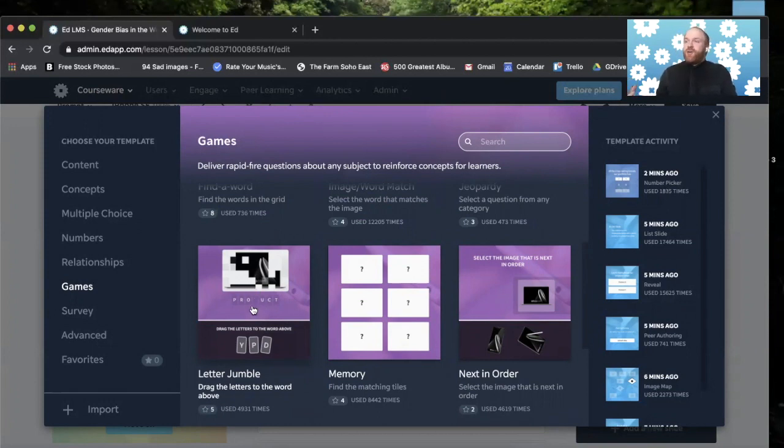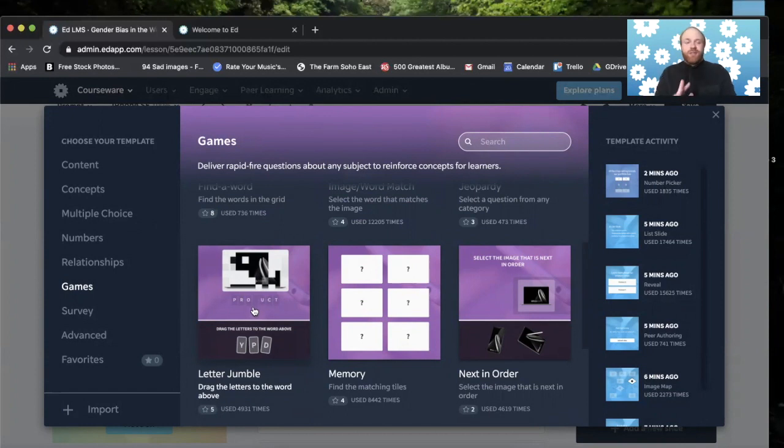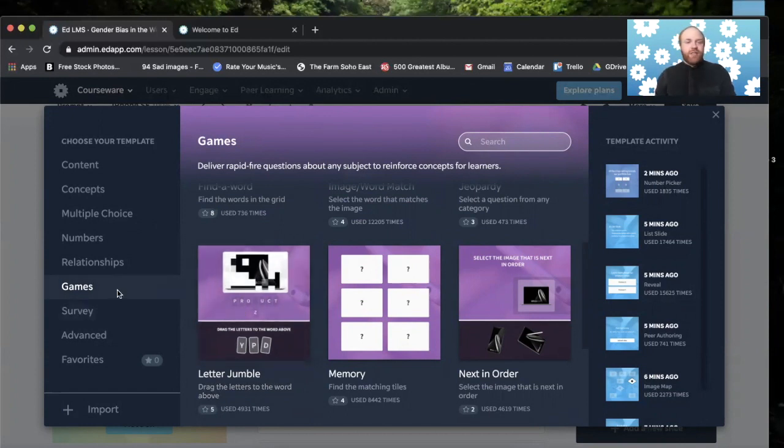And you don't have to have a game always at the end of a lesson. You could have it in the middle. You could have it in the beginning. It's all up to you. It's completely customizable to your needs.